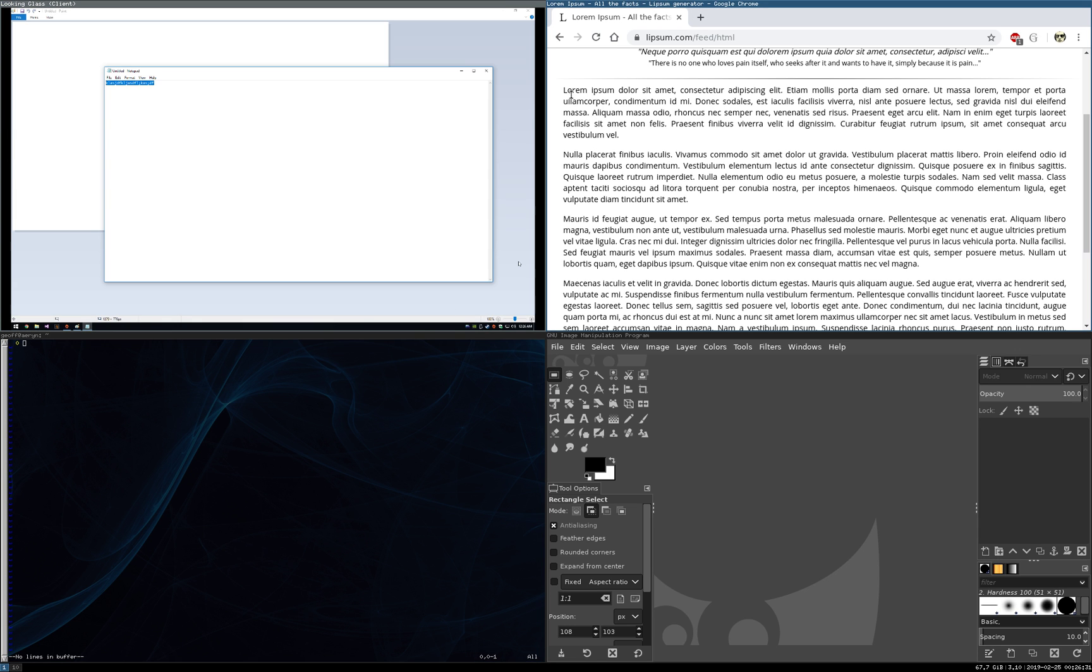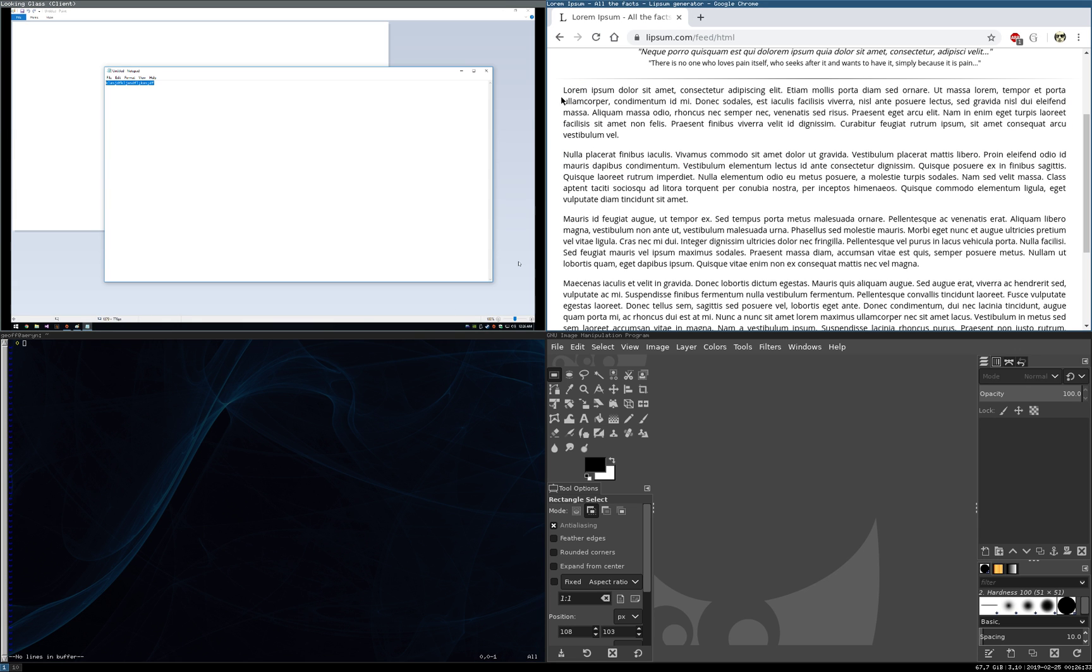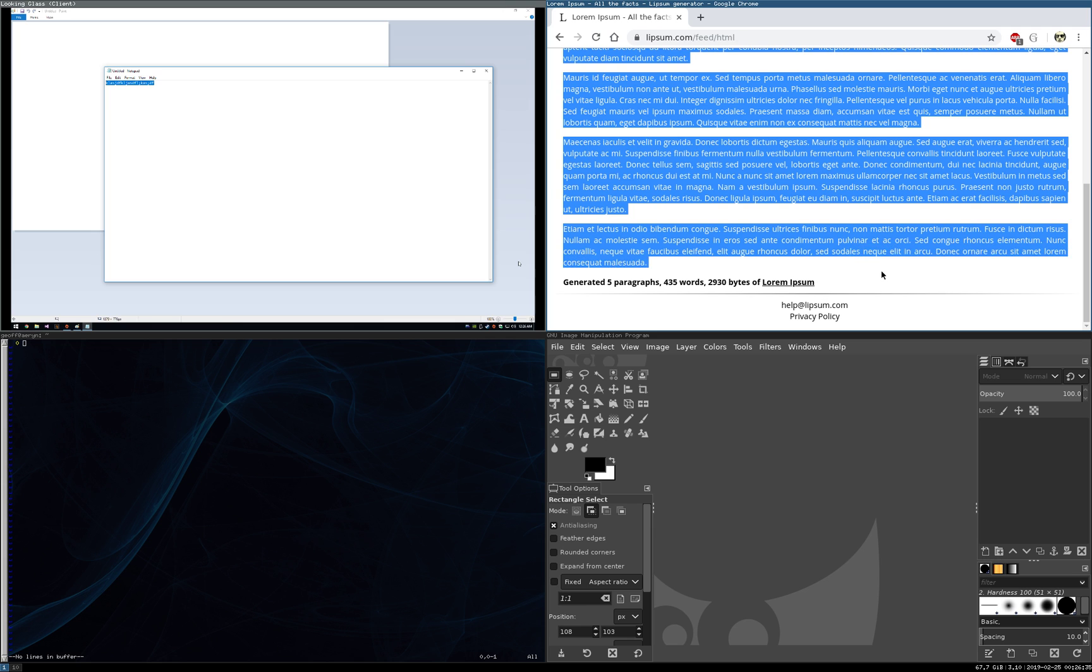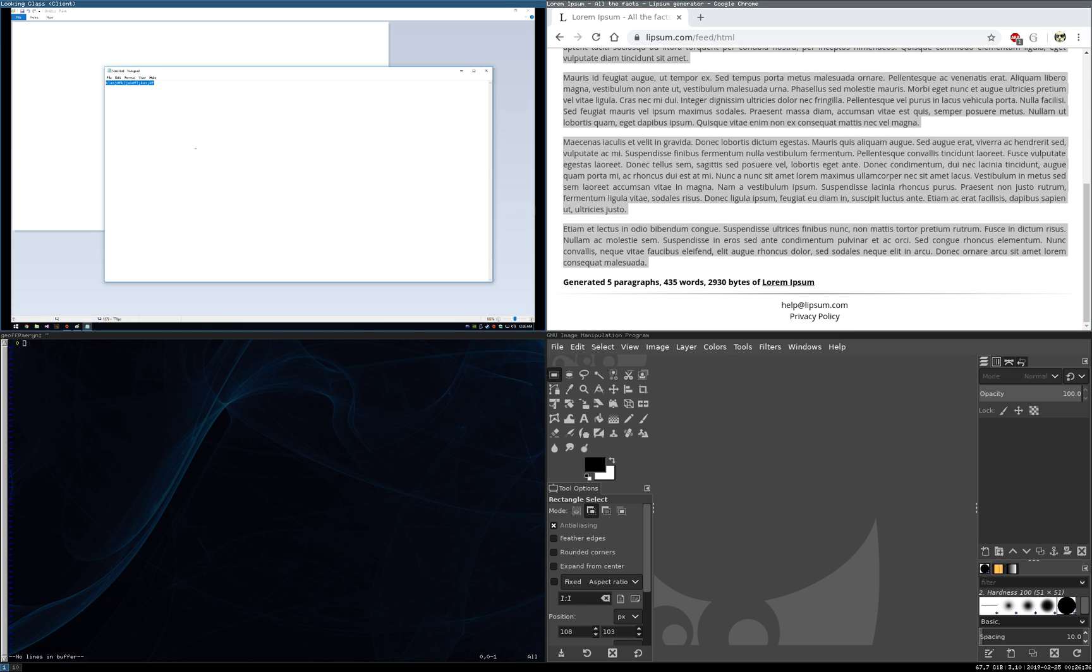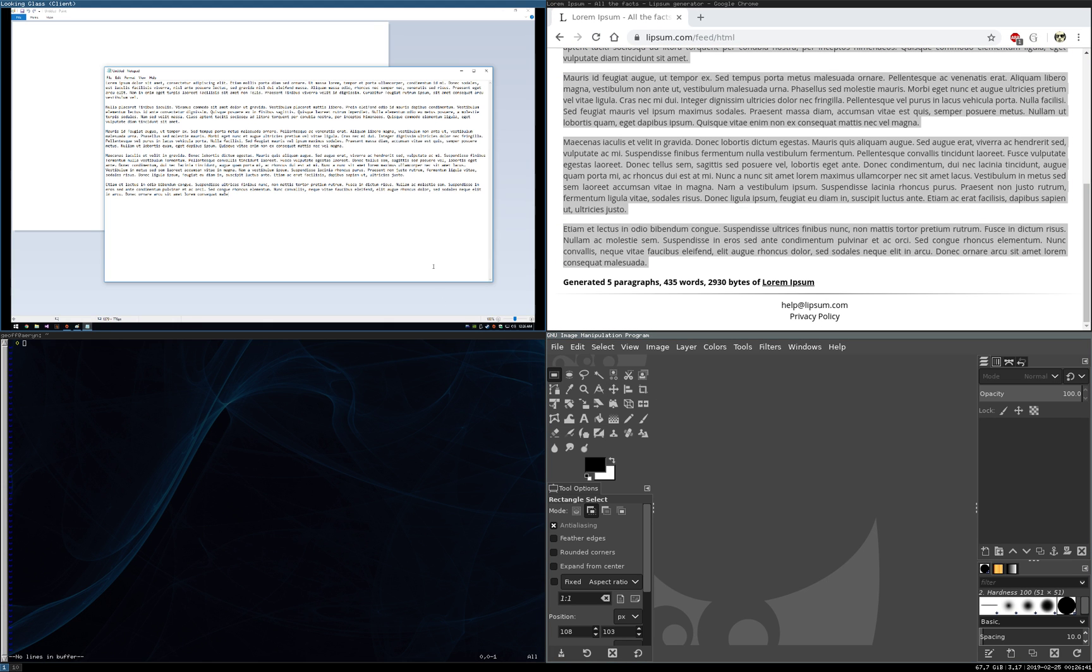We can do now the other direction though, we can grab this Lorem Ipsum text, copy that, come over here and paste that in. So text bi-directional is now working.